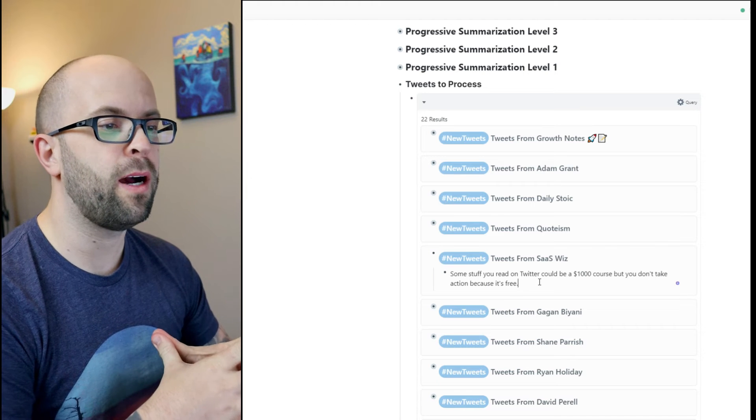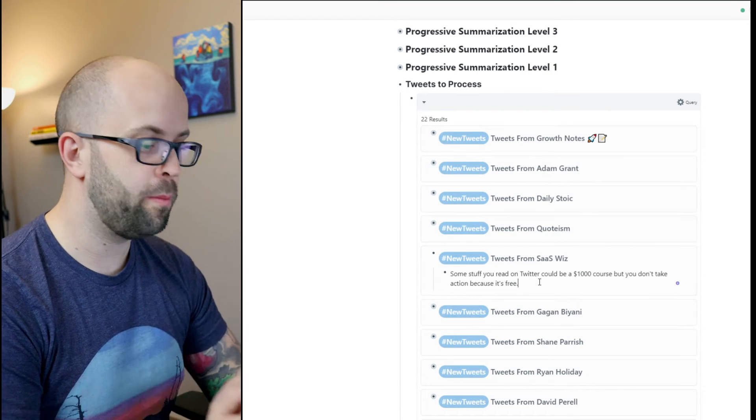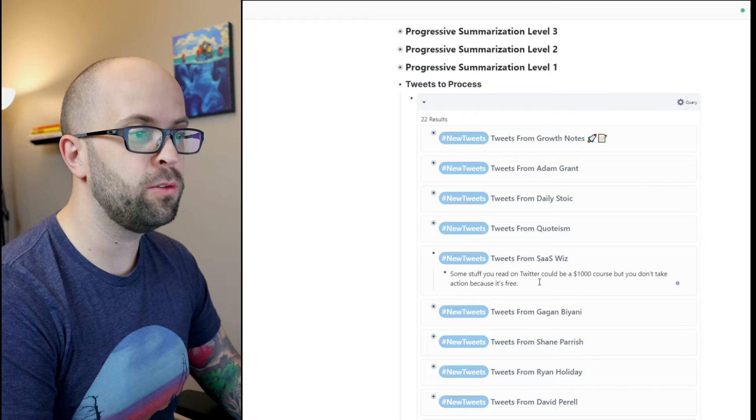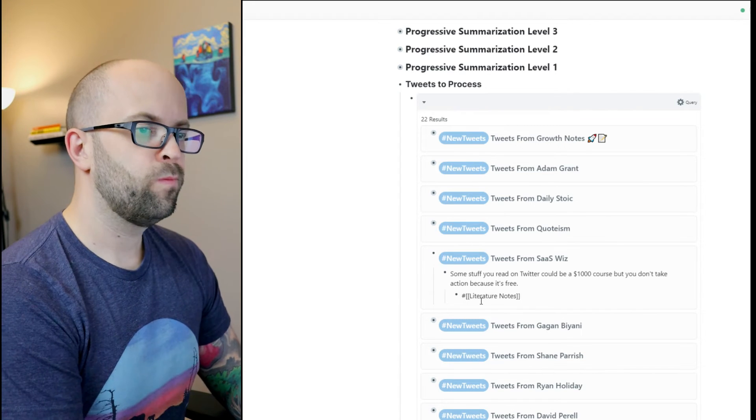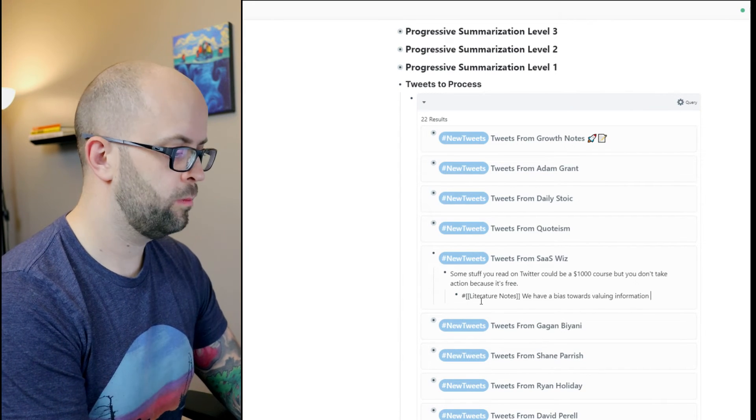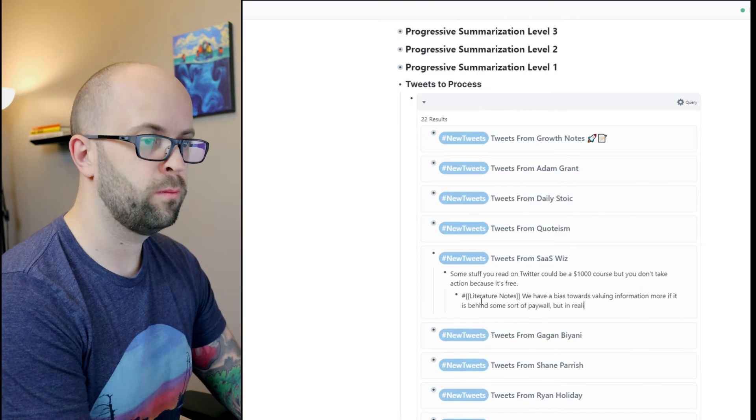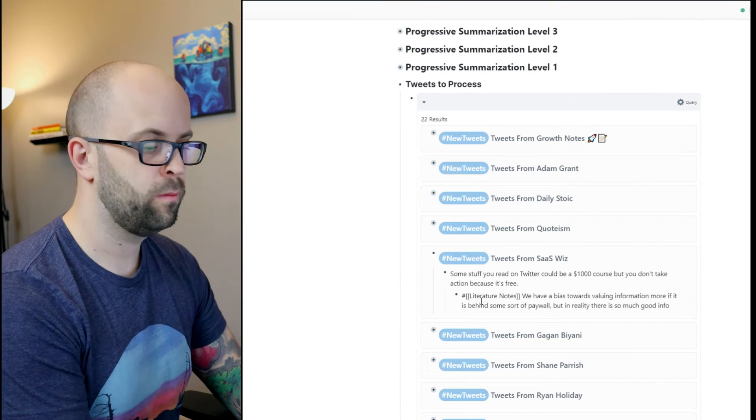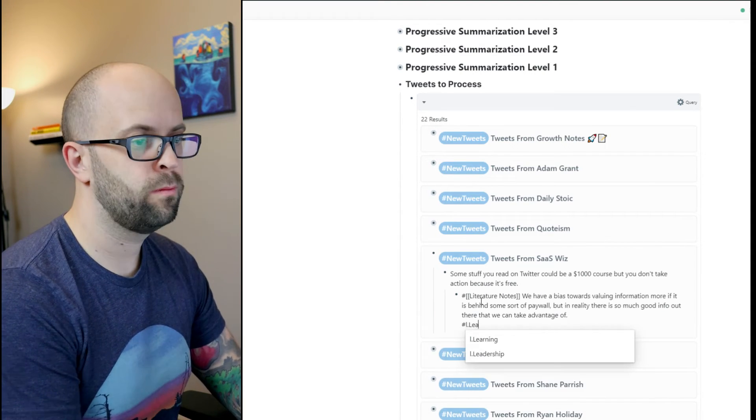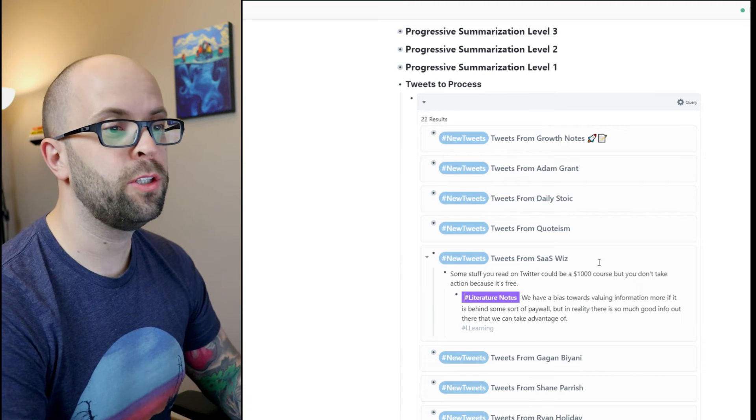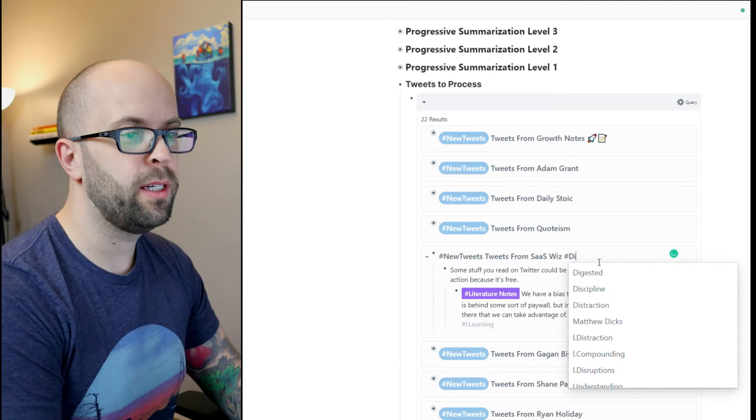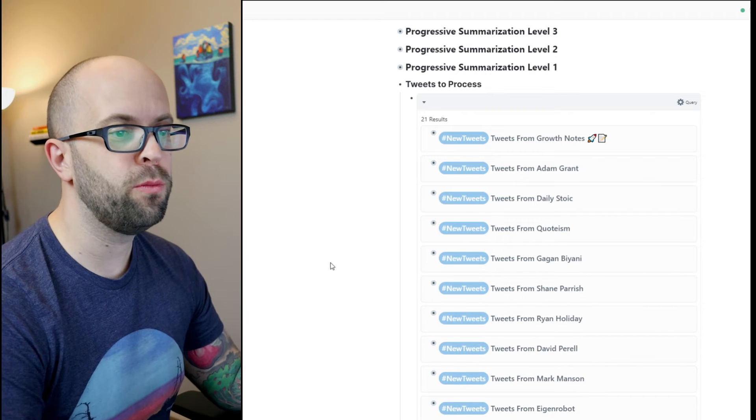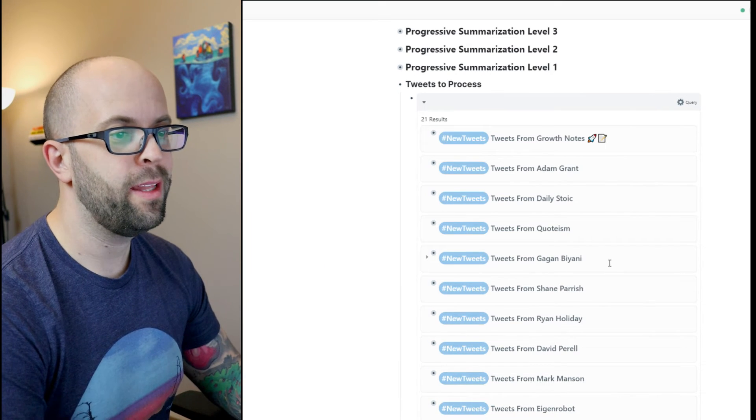If it's something that I want to create a literature note about, then I can just go ahead and do so, and then once I'm done with the literature note I can just go ahead and mark this as digested and then that way it's removed from my list.